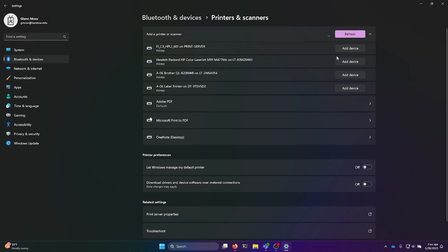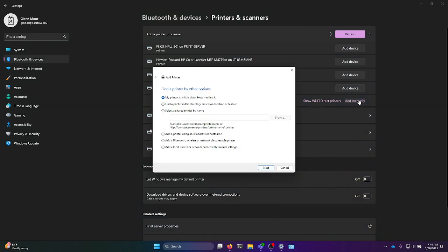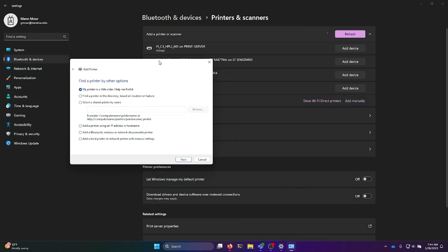A list will pop up with available printers. If yours shows up there, you can just go ahead and hit add device. Most of the time it will not, so if you need to, just click on add manually and then a little dialog box will pop up here.